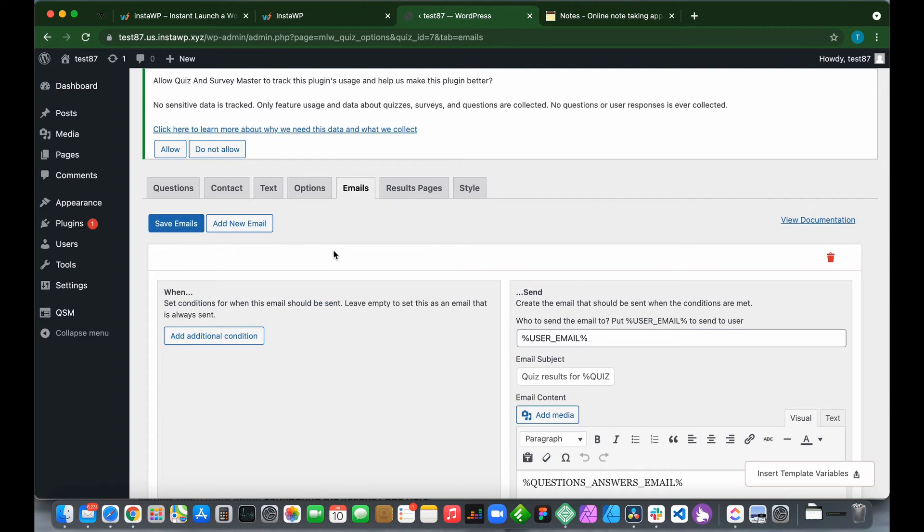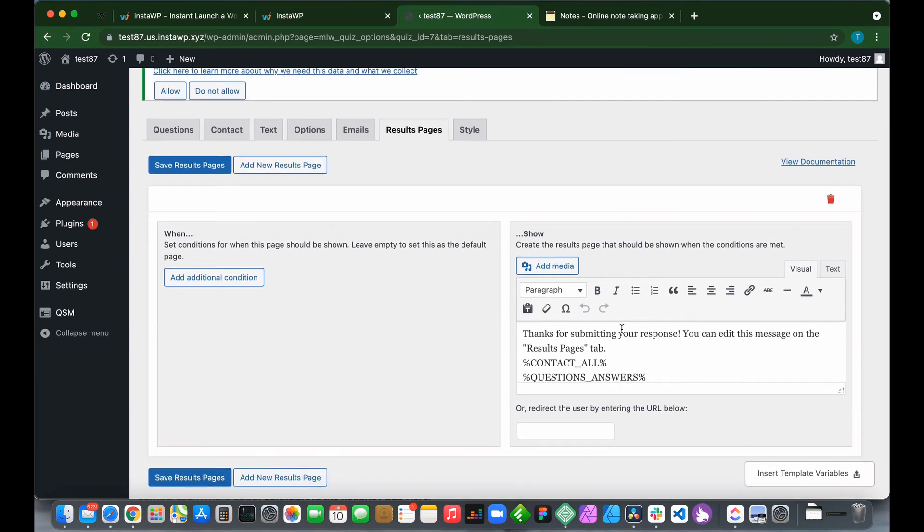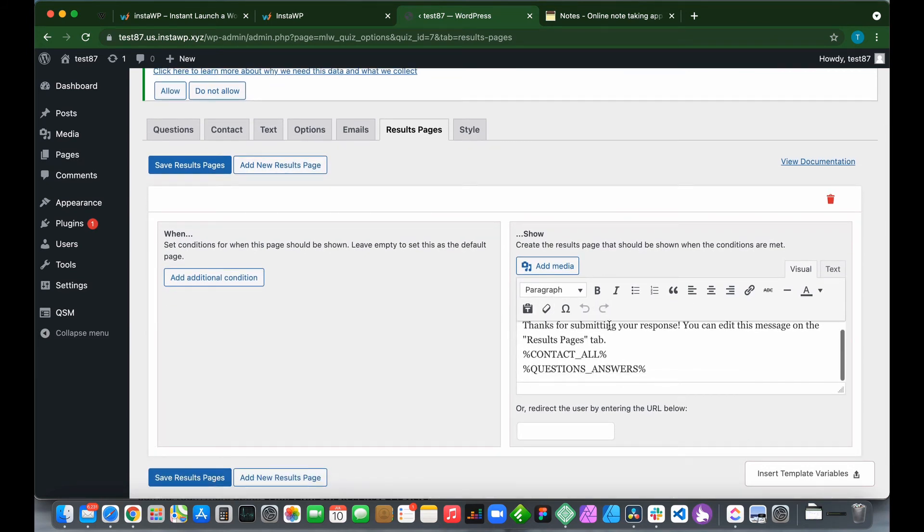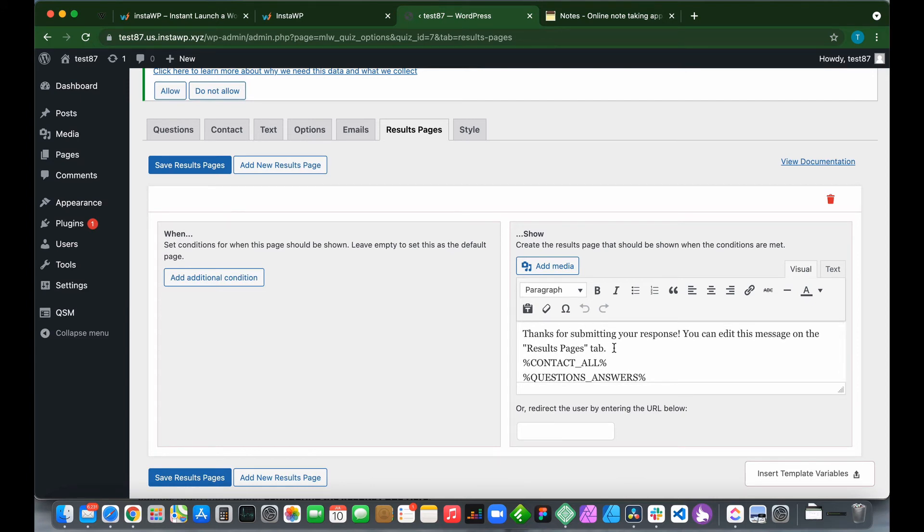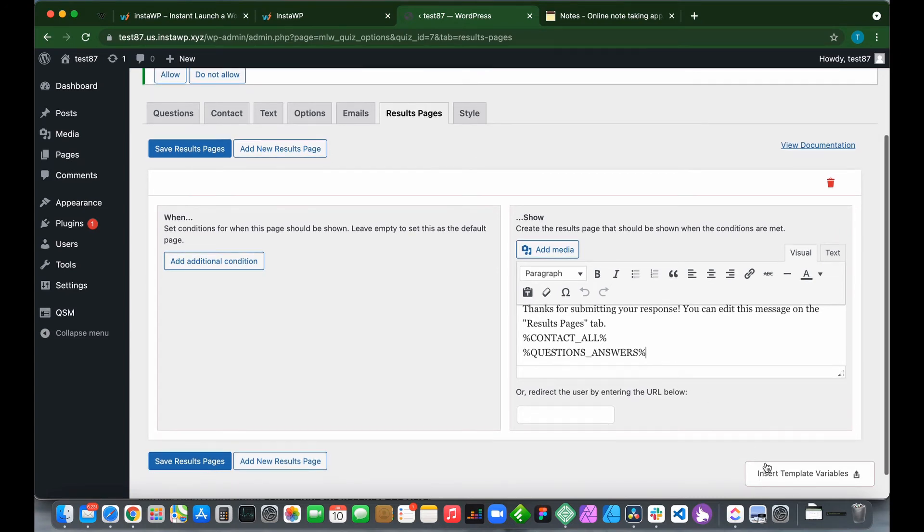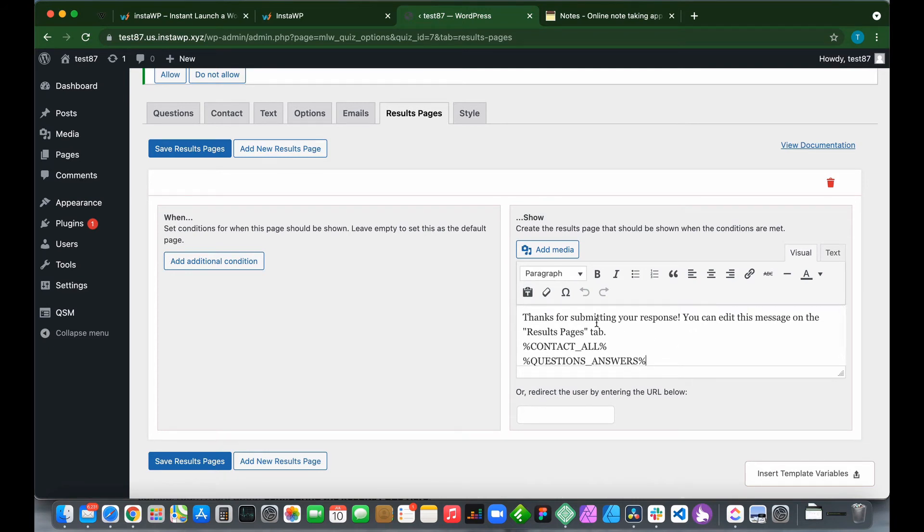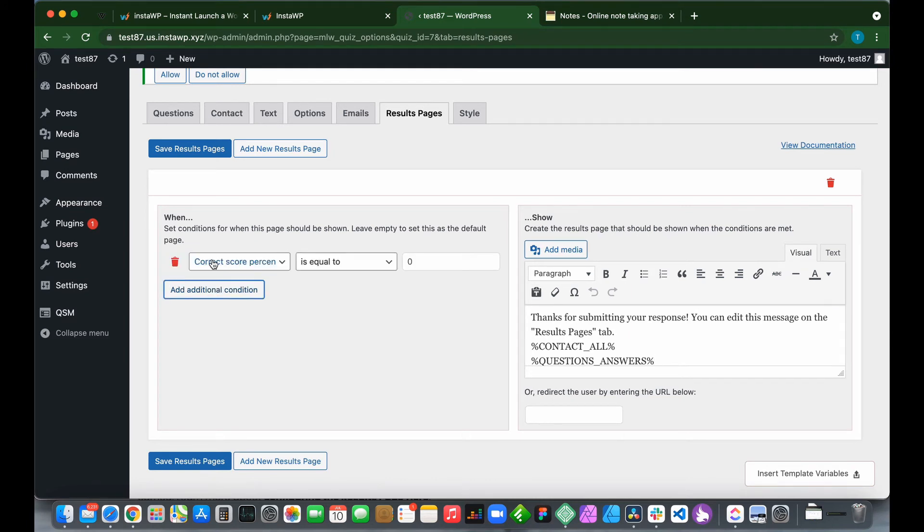Let's configure our results pages. Click Results Pages. We see we can add a new results page, but we already have a default results page. It says thanks for submitting your response. You can edit this message on the results pages tab. We have two variables: contact all and questions and answers. But we can add our own variables to our results page or leave this as default. As always, we can add additional conditions to make this results page be displayed only if this condition is met.